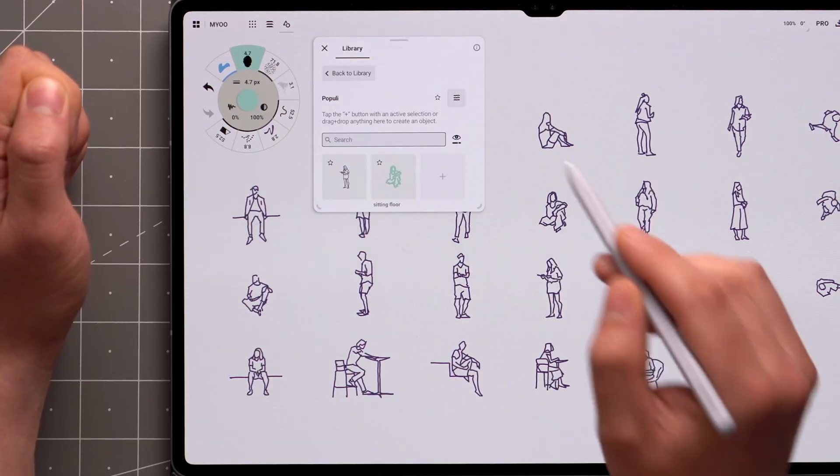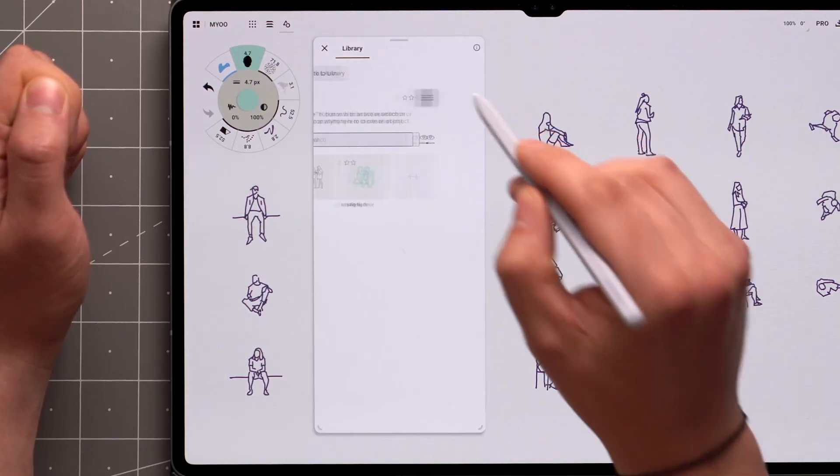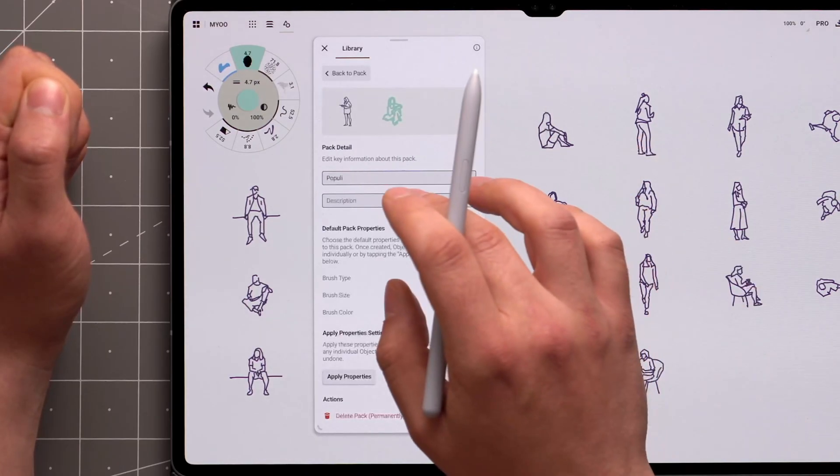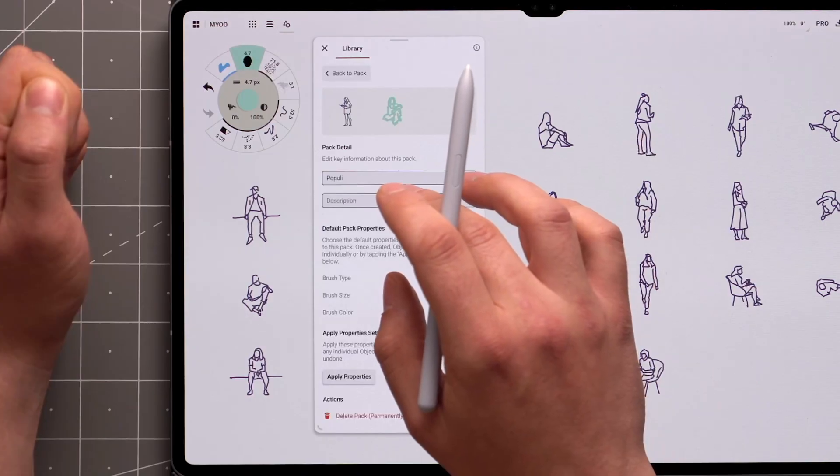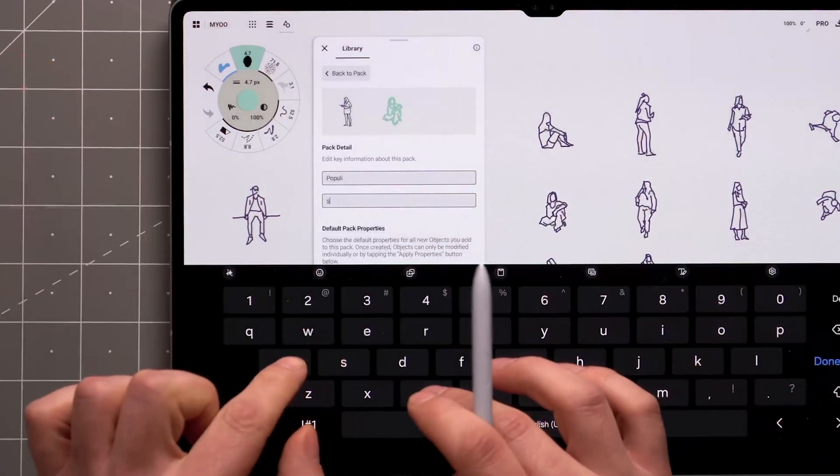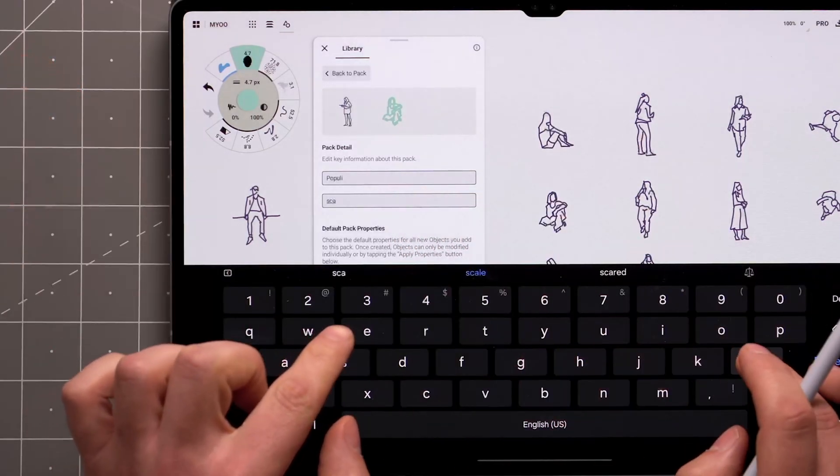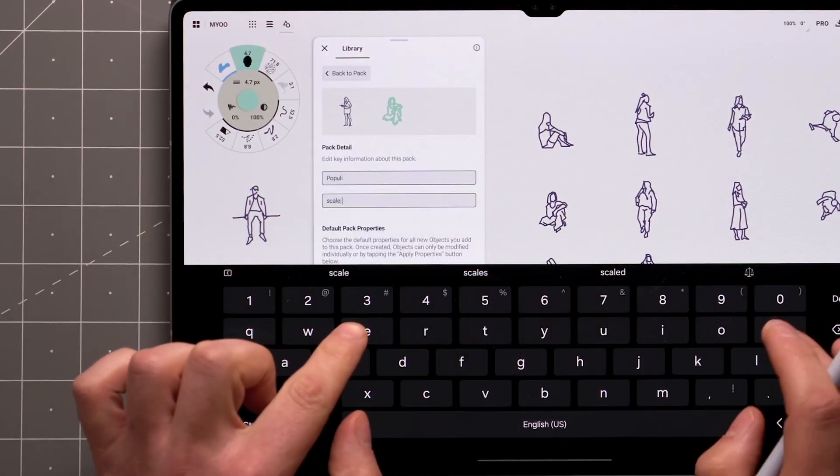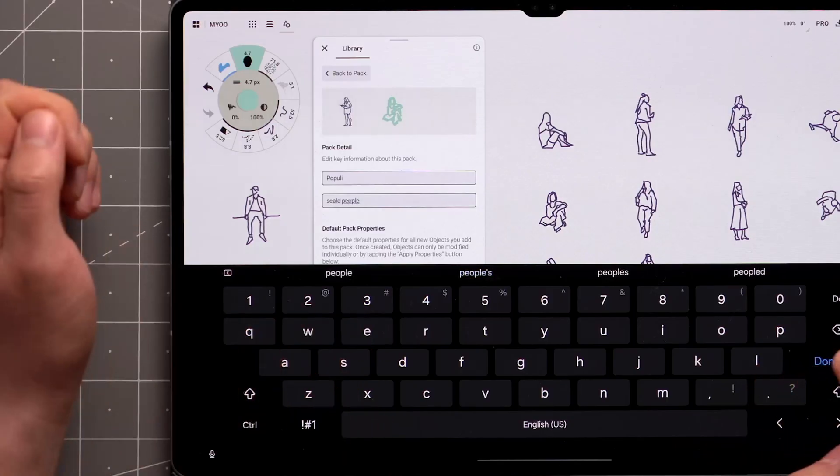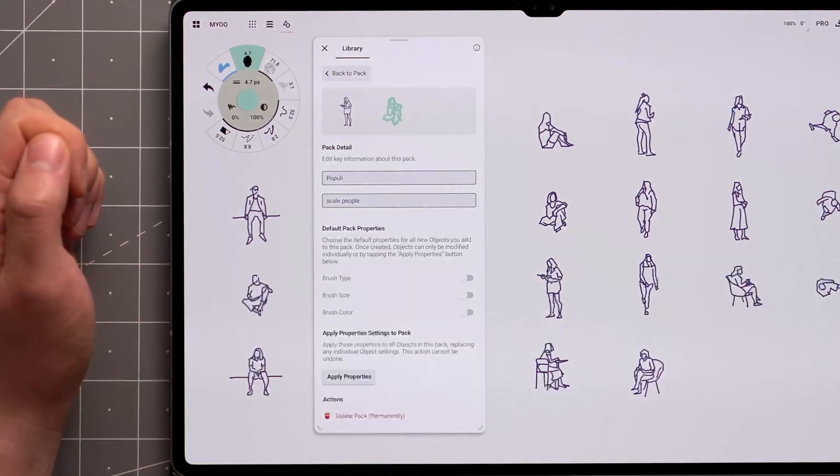Tapping the Properties icon in this screen allows you to apply properties across the whole pack. Adding a description of your pack again increases discoverability, and can help others who might use it.